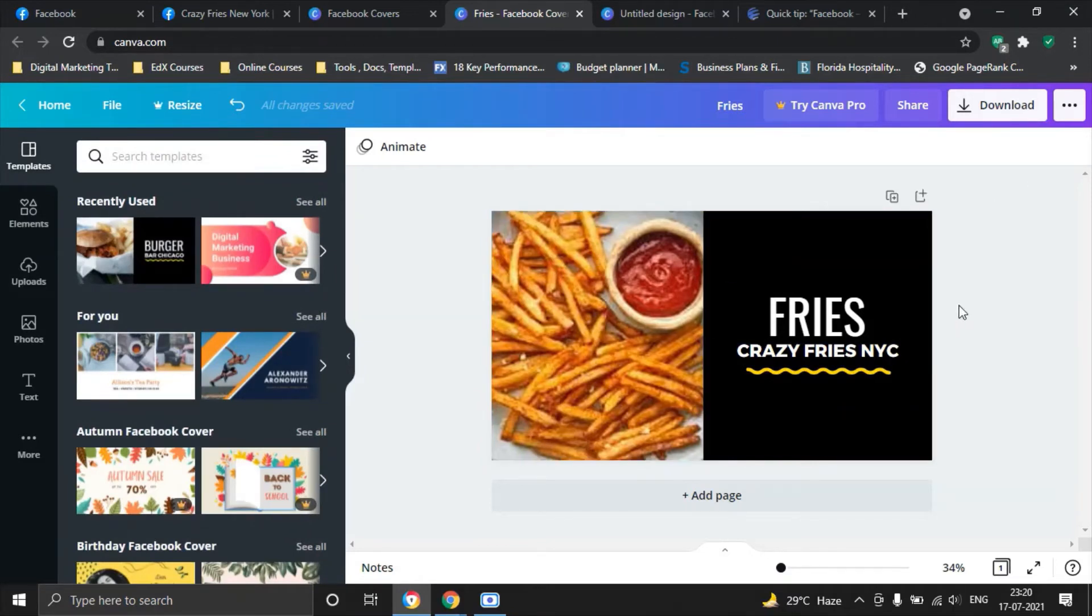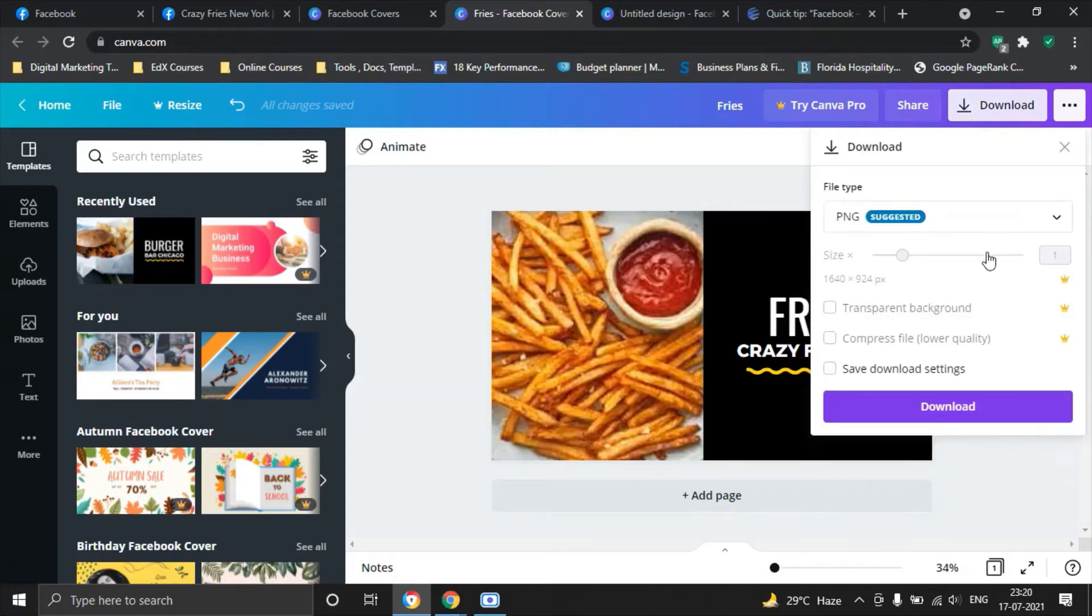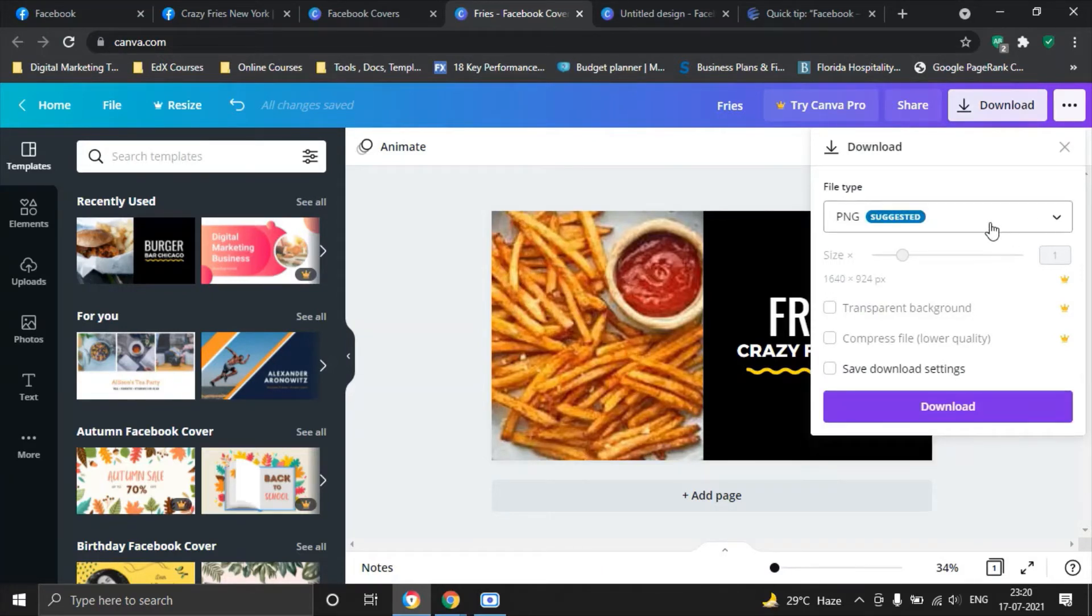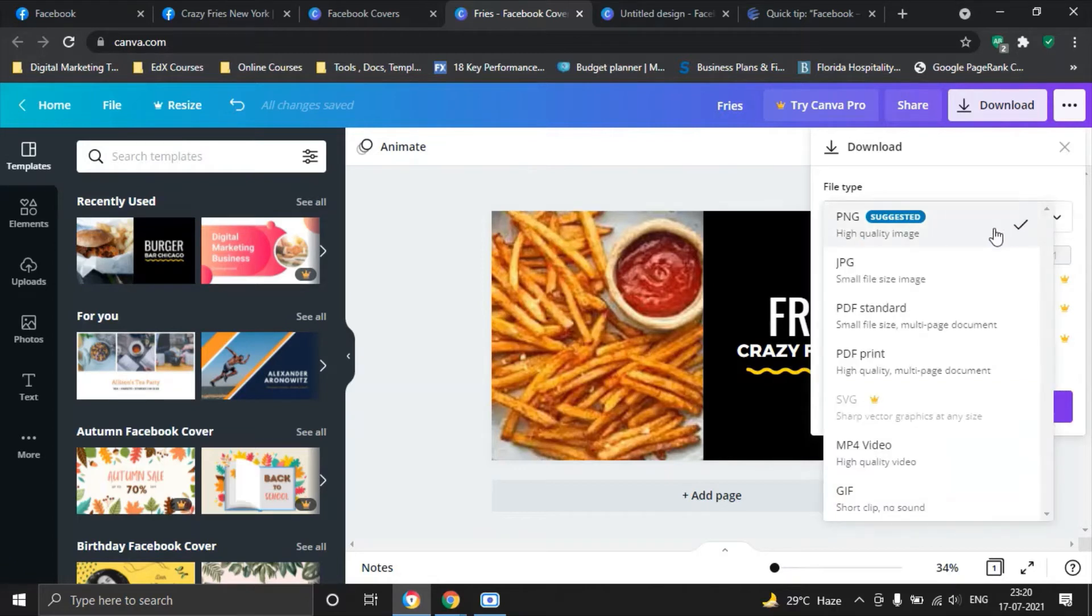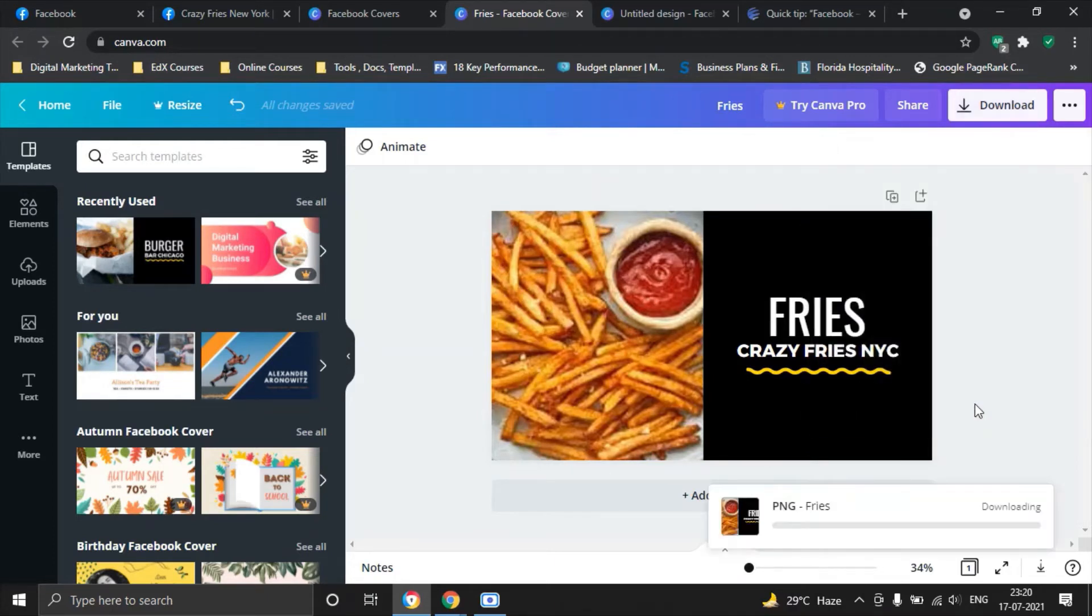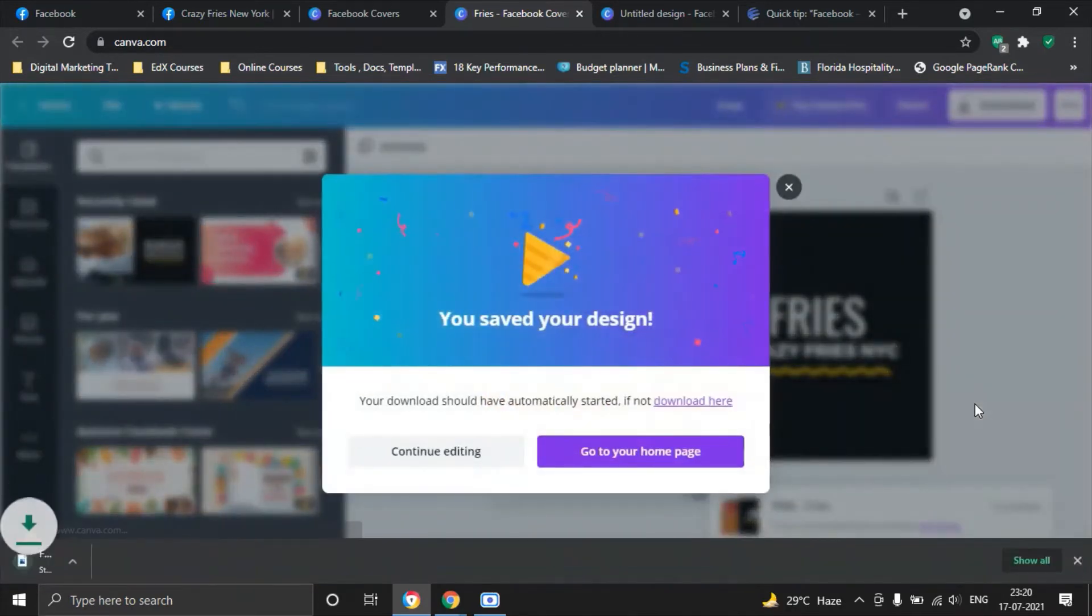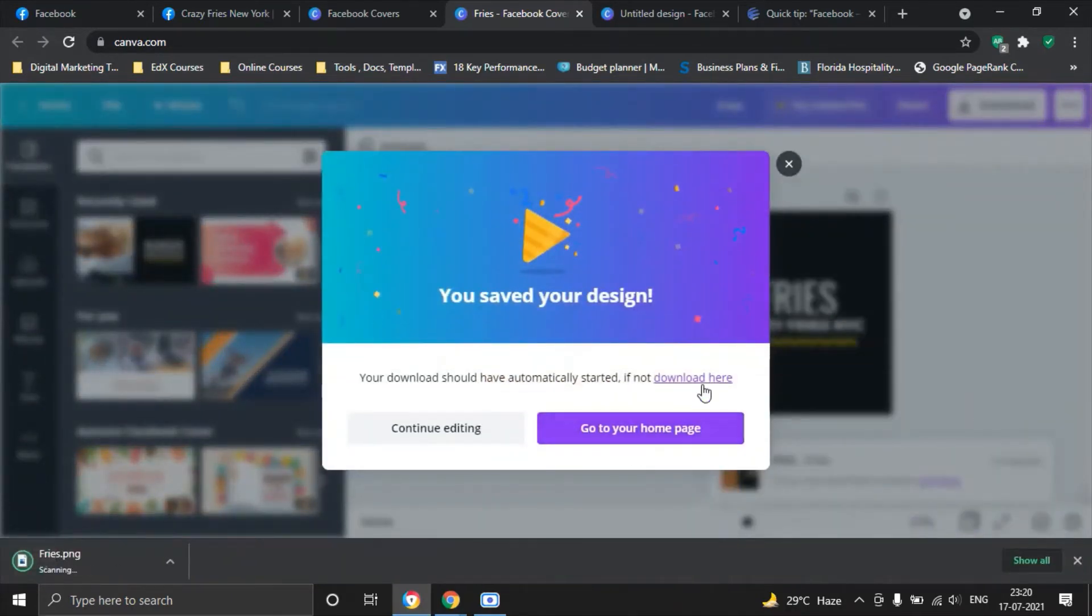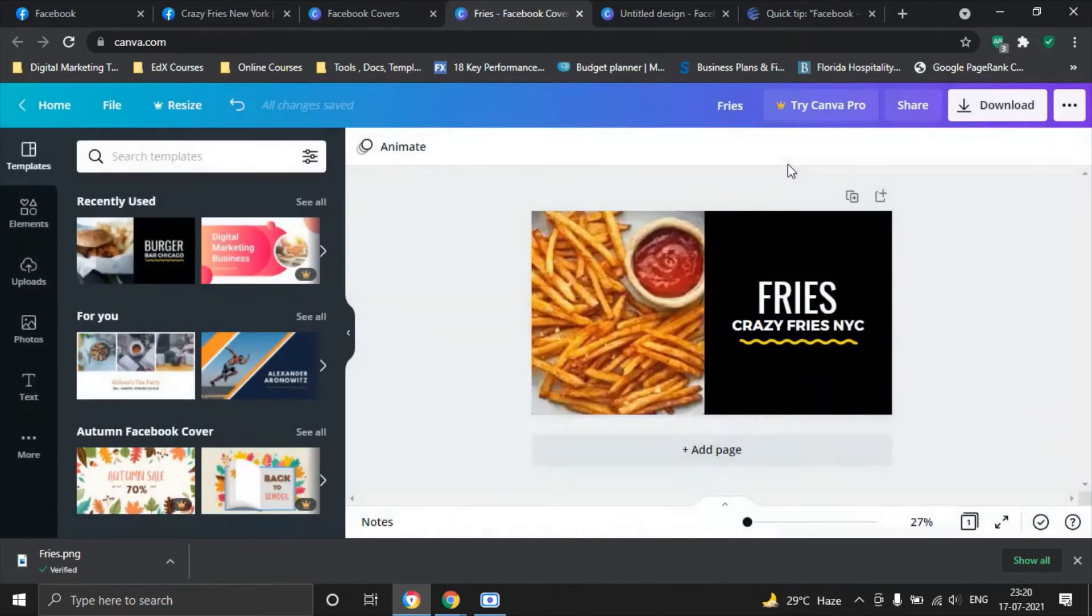What we do next is we hit the download button which will help us to use this picture elsewhere away from Canva. I suggest you use PNG option which is your high quality image which is also suggested by Canva here and then simply click on download. It takes a moment for the image to download and once it's done you have the option to go to home or continue editing. We'll just cancel this out for the moment.